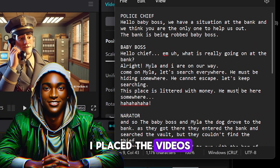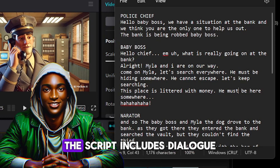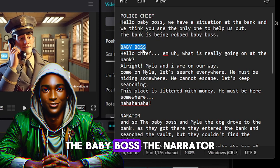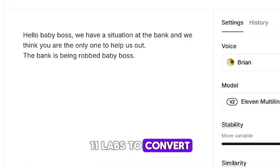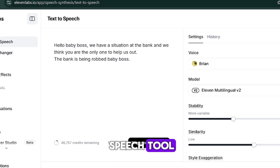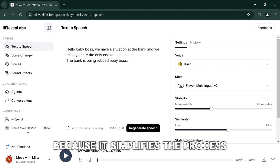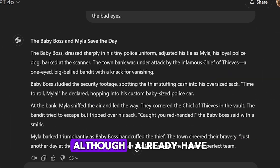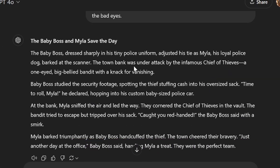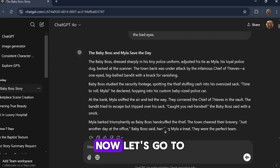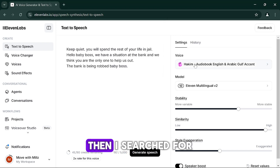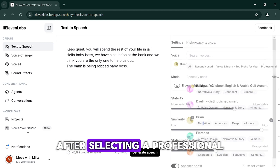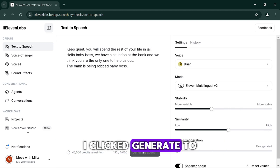For my project, I placed the videos and then began writing the script for the voiceovers. The script includes dialogue for the police chief, the Baby Boss, the narrator, the thief, and other characters such as the police. Next, I used Eleven Labs to convert the written text into voiceovers using their text-to-speech tool. This method is very effective because it simplifies the process and ensures professional quality audio. Although I already had a narrated story written in ChatGPT, I decided to write my own script for this project. I copied the police chief's text and pasted it into the tool, searched for a suitable voice, and after selecting a professional and authoritative voice, I clicked Generate to create the audio.